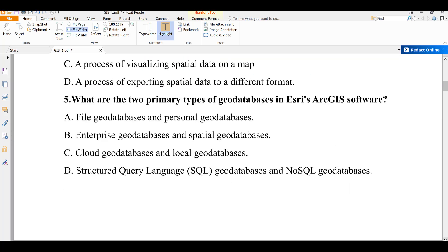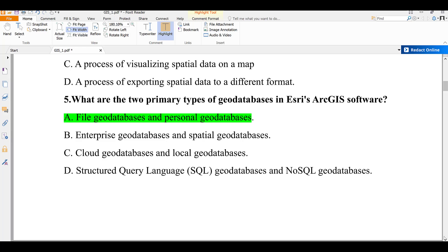Question number five: what are the two primary types of geodatabase in Esri's ArcGIS software? A) file geodatabase and personal geodatabase, B) enterprise geodatabase and spatial geodatabase, C) cloud geodatabase and local geodatabase, D) SQL geodatabase and NoSQL geodatabase. The primary types used in day-to-day work are file geodatabase and personal geodatabase. The correct answer is A.